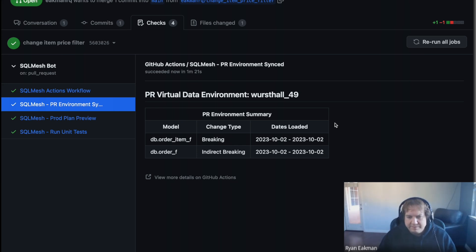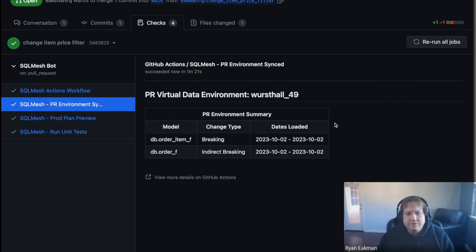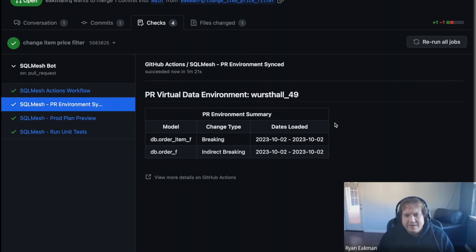It also tells you the type of change that occurred. We have a breaking change, and that breaking change had a child that was indirect breaking. This gives the reviewer who comes into the PR an easy view of the code that changed. When you want to go to the environment itself to validate the data, you can see exactly what has been changed, what types of changes occurred, and what you would be able to see from a data perspective in that environment.